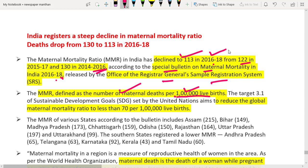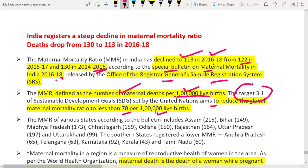This is a good thing. Even the UN SDG — United Nations Sustainable Development Goals — target 3.1 aims for a global maternal mortality ratio of less than 70 per 1 lakh live births. So India is moving in that direction right now.